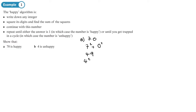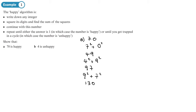Continuing with 49, we square its digits and find the sum: four squared plus nine squared is 16 plus 81, which is 97. Then nine squared plus seven squared is 81 plus 49, which is 130. Now with three digits: one squared plus three squared plus zero squared, that gives us 10.